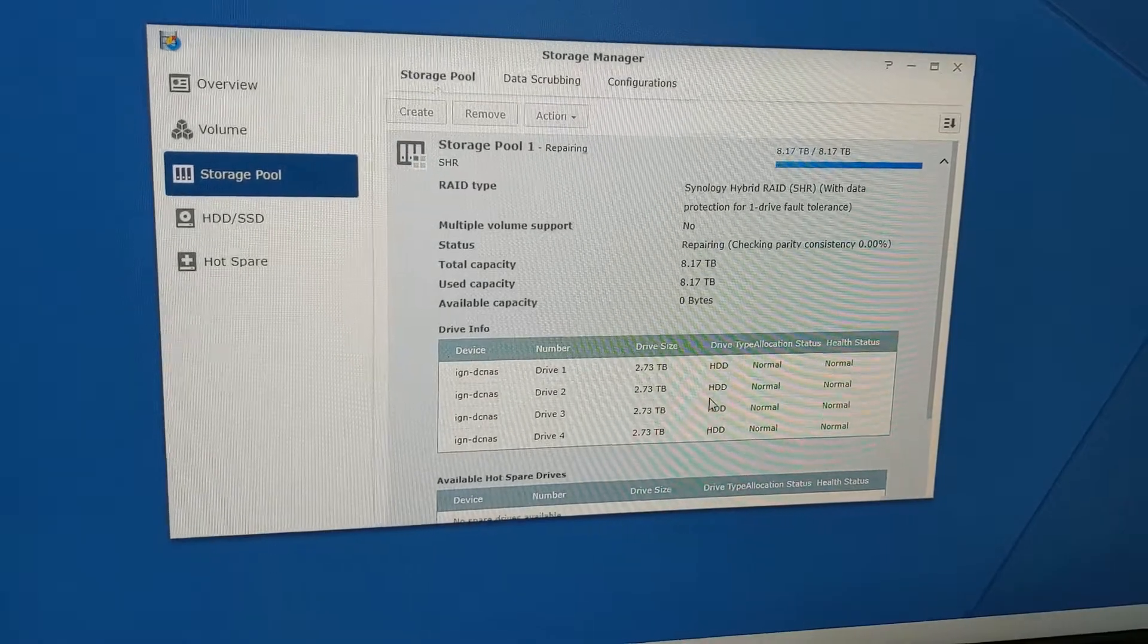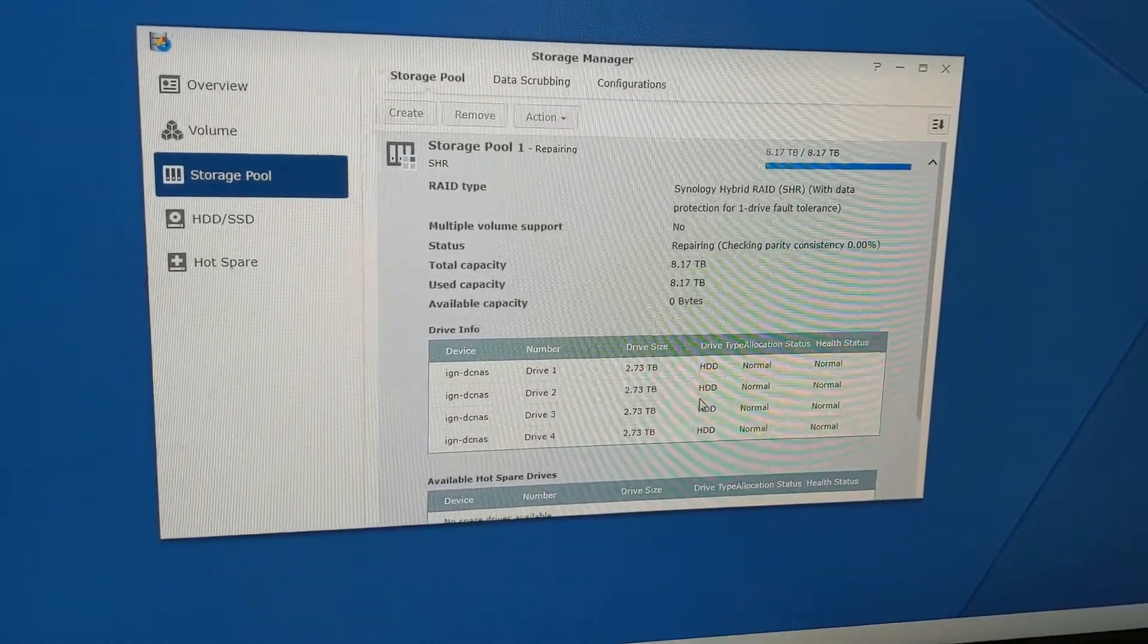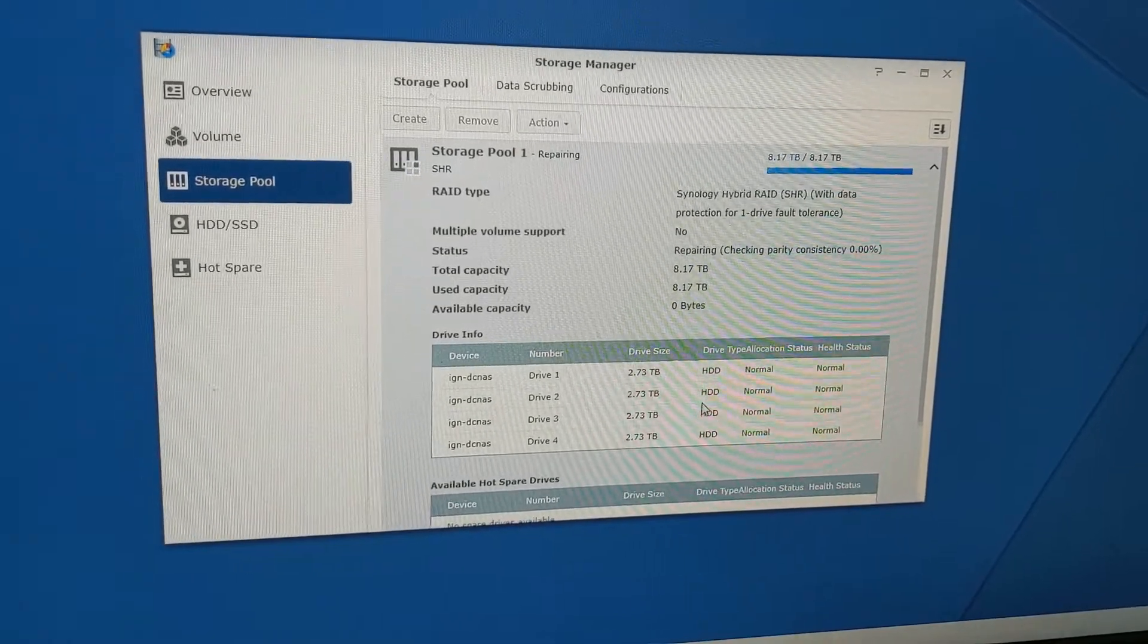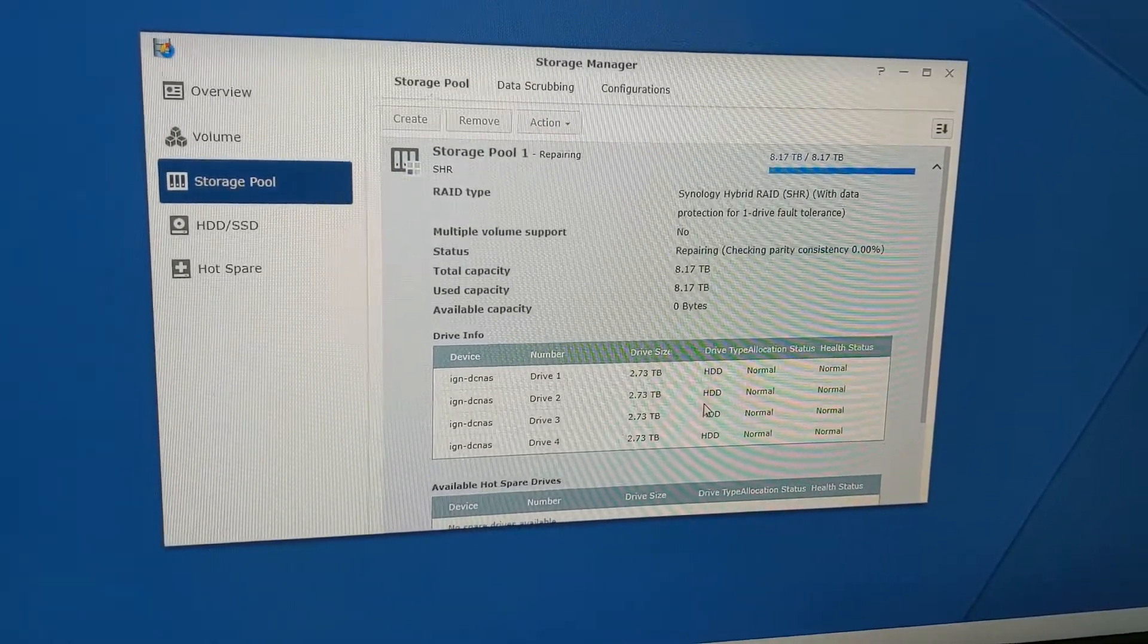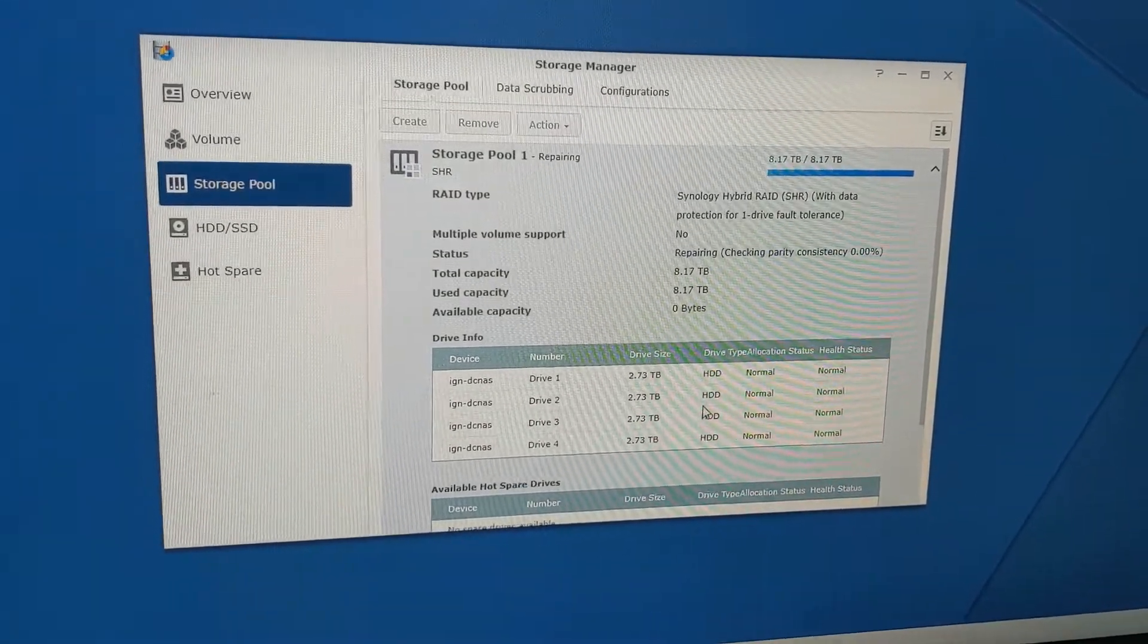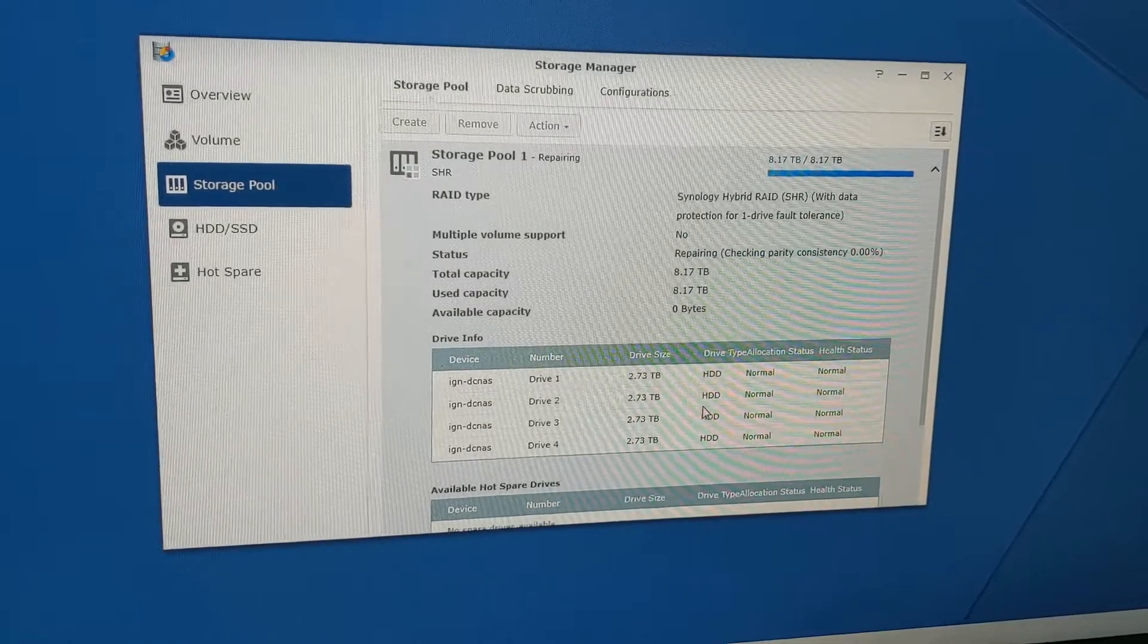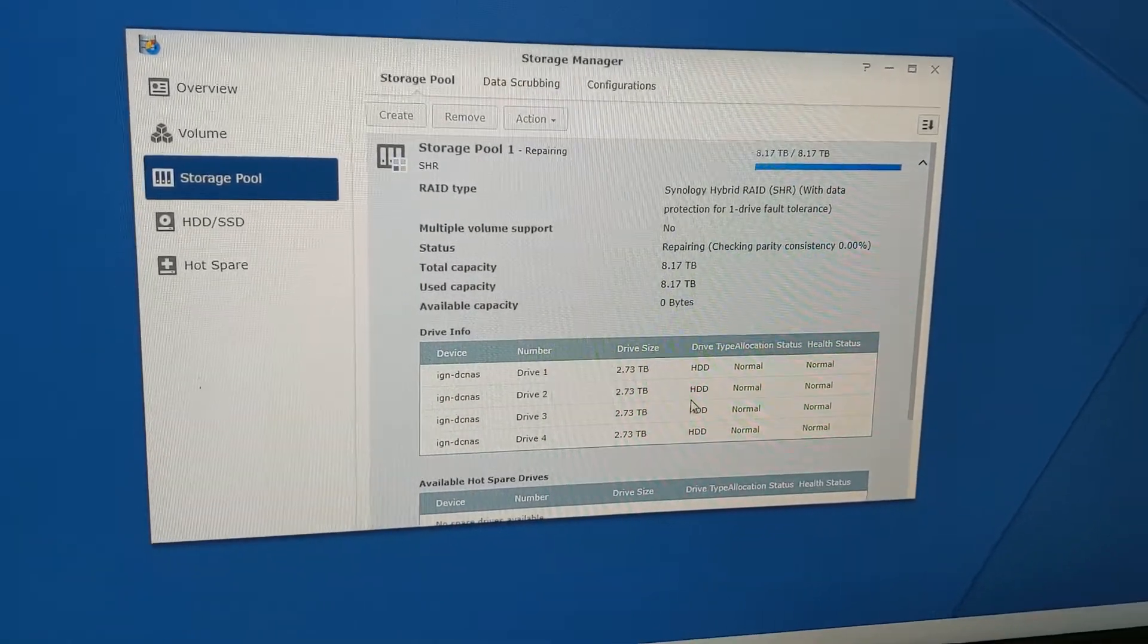I'm thinking 20 hours, maybe less. It just depends on how fast the drives are. Let's just let this run and you should be all set after this repair is done. Hopefully it's successful and you don't lose any data, and hopefully you did backups before you replaced that drive. That's all there is to it.